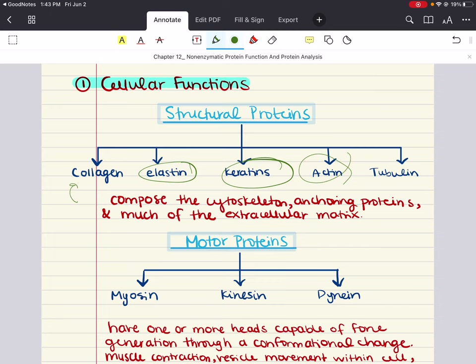Last but not least among structural proteins is tubulin. Tubulin is a protein that makes up microtubules, which are really important for providing structure, for chromosome separation in mitosis and meiosis, and for intracellular transport involving kinesin and dynein. Like actin, tubulin also has polarity — the negative end of a microtubule is usually located near the nucleus, whereas the positive end is usually in the periphery of the cell.